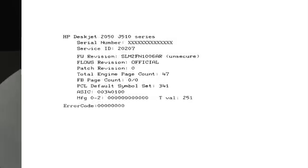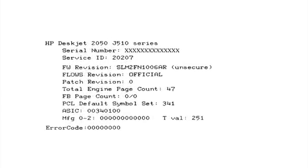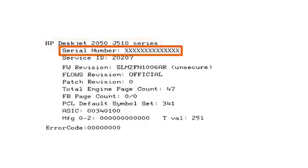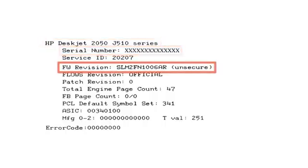The test page can also give you valuable information on model number, serial number, firmware version, and other helpful information for troubleshooting.